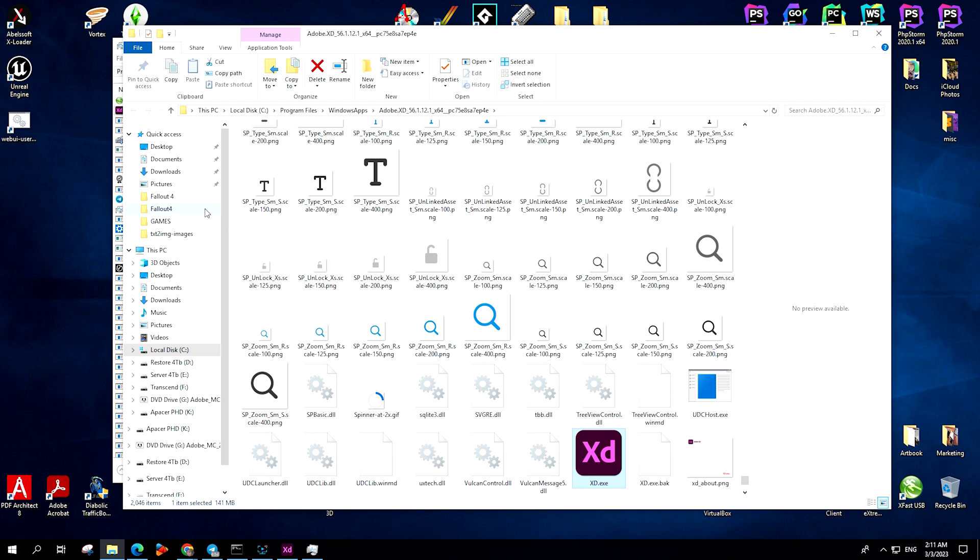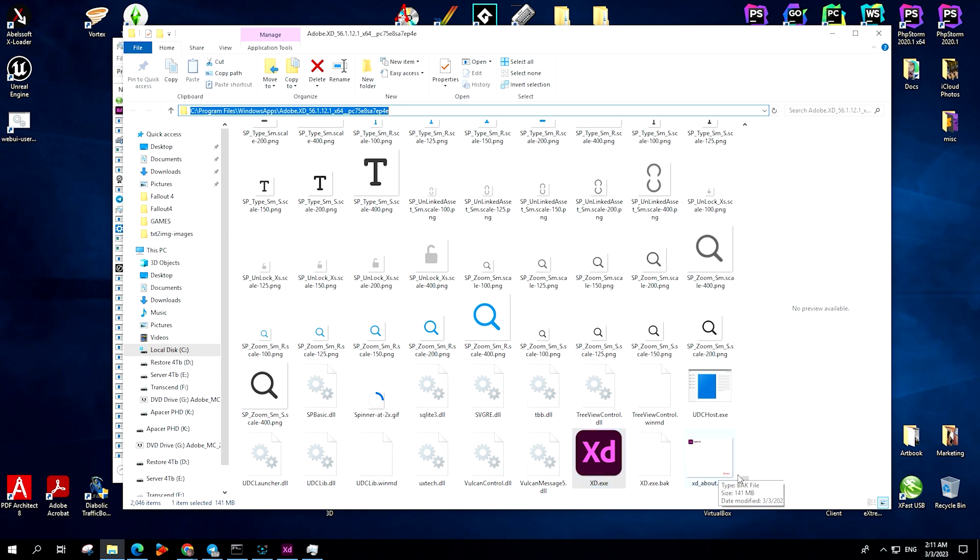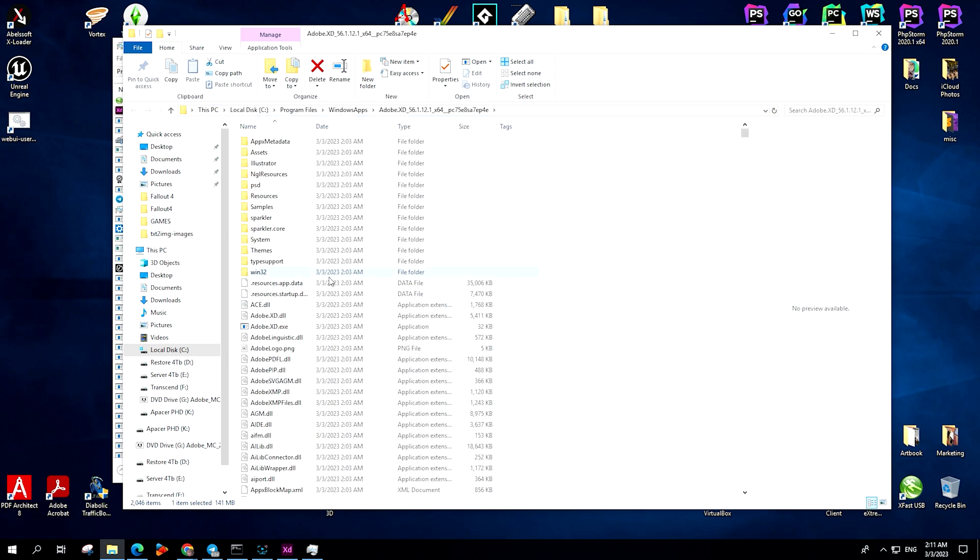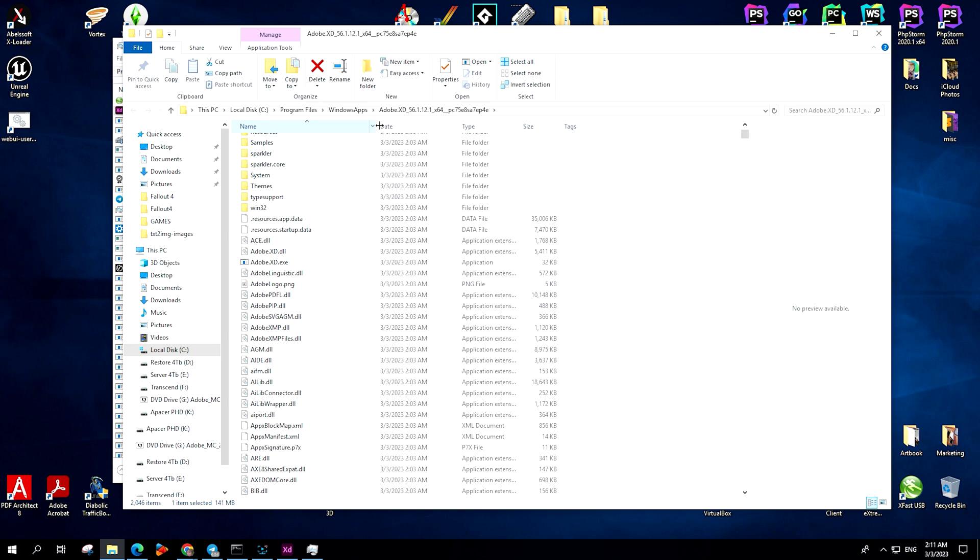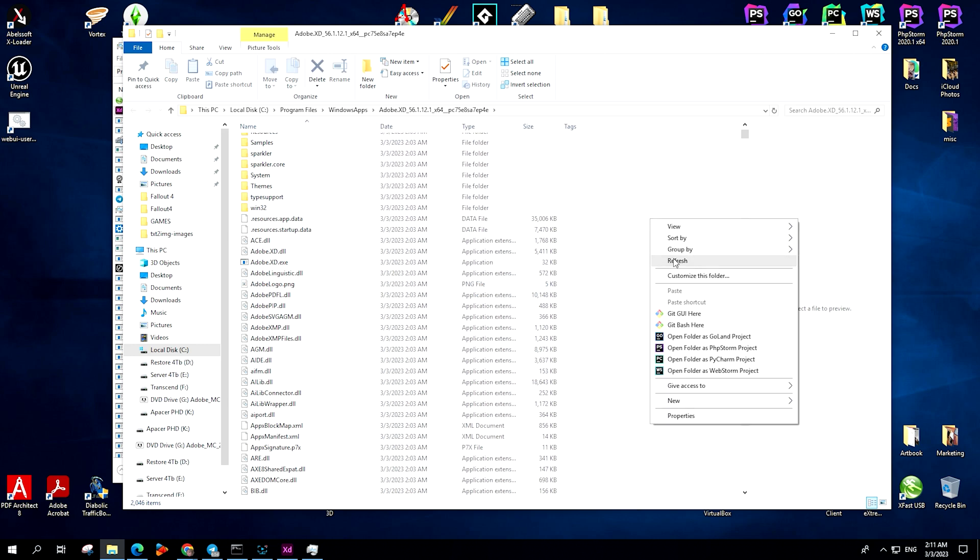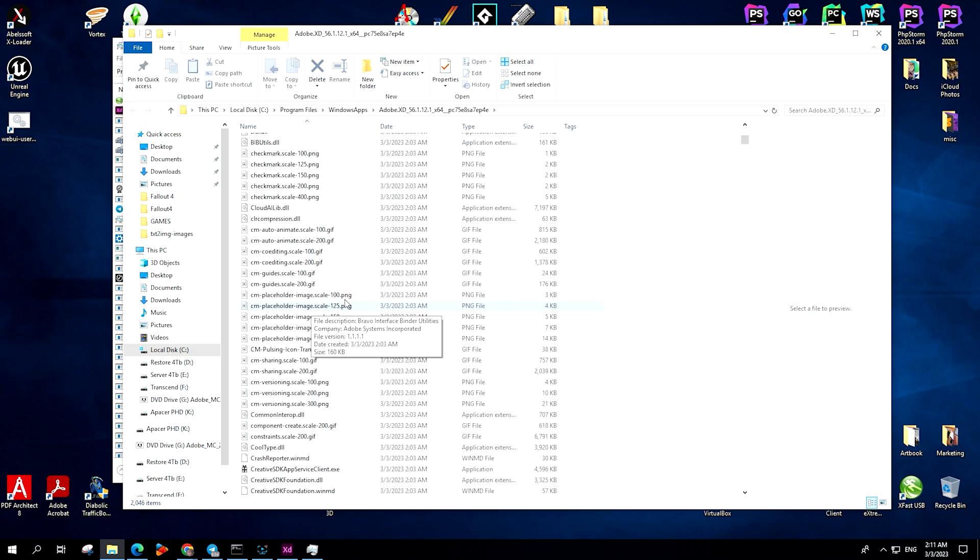That's it. You have now located the Adobe XD installation folder. Remember, if you try to access this folder by pressing Ctrl-Alt-Delete, Windows will prevent you from doing so. This method only works when Task Manager is run as an administrator.